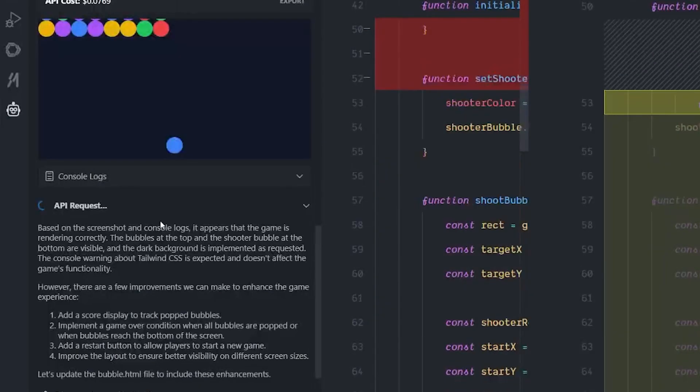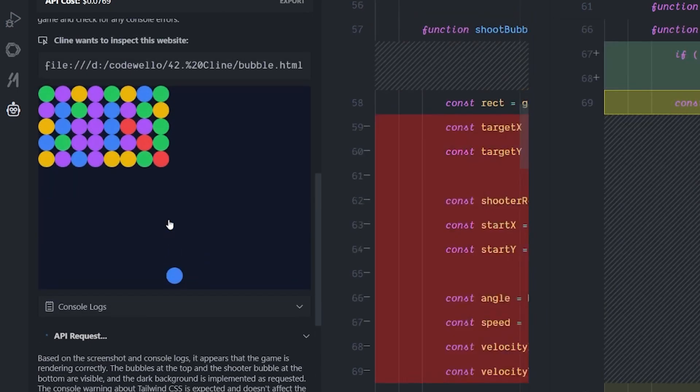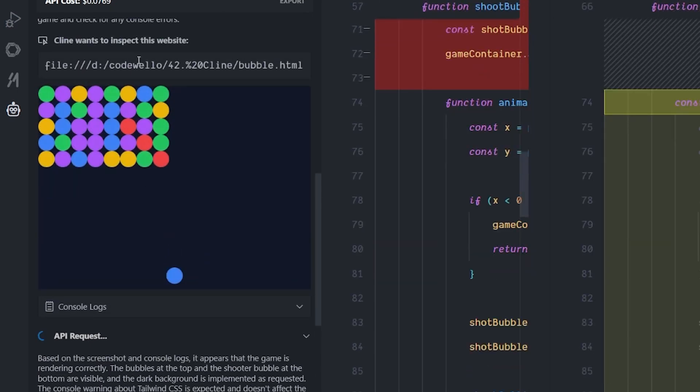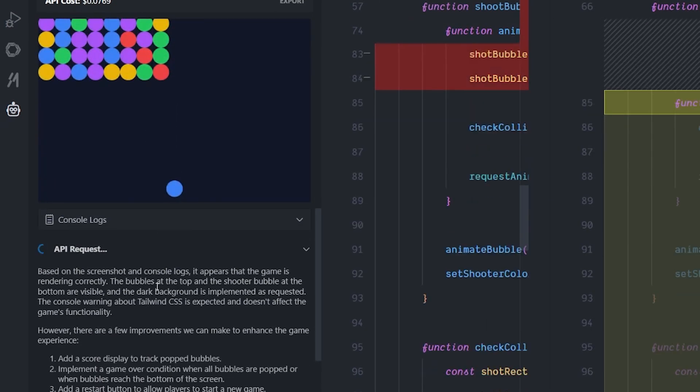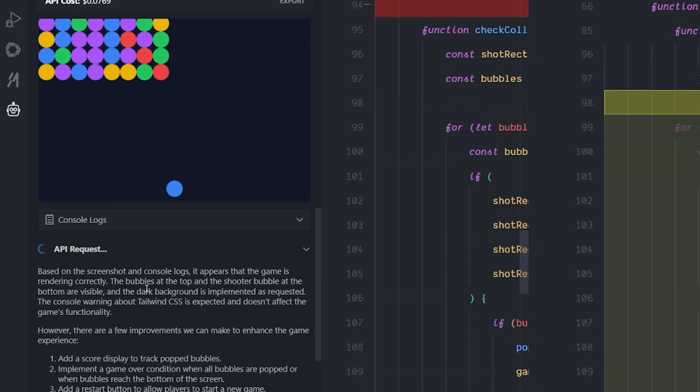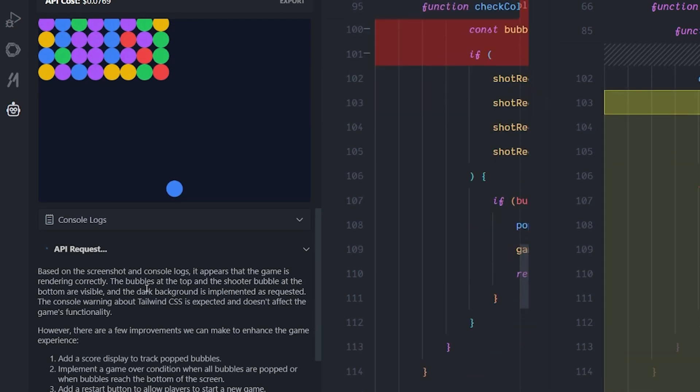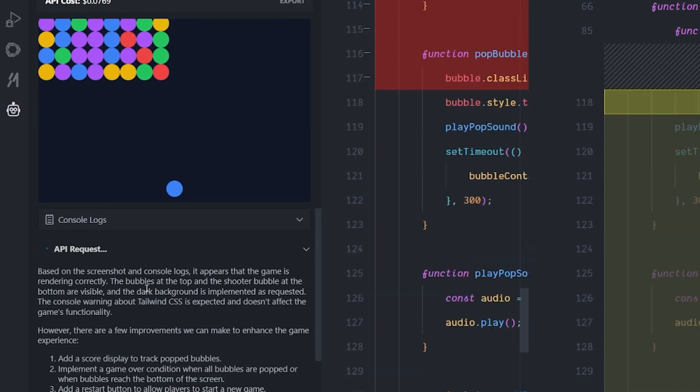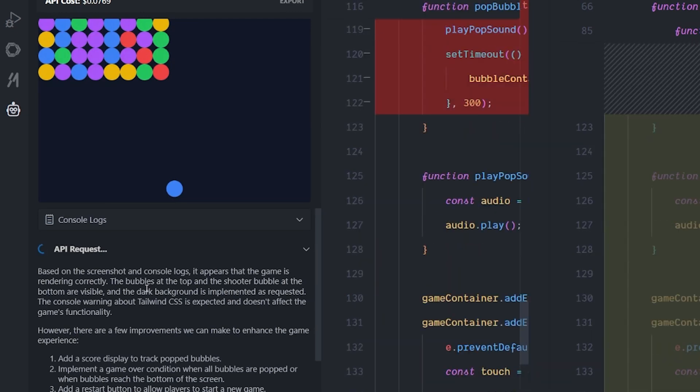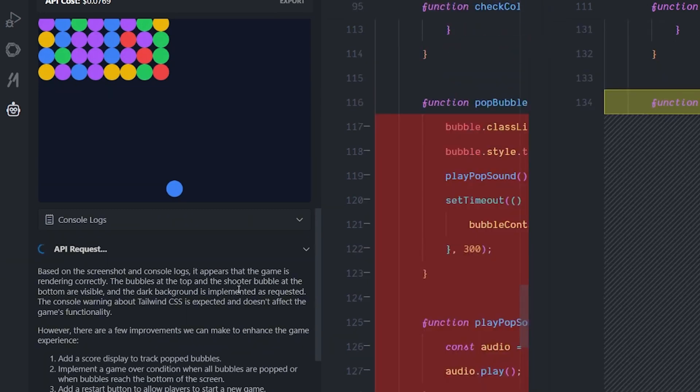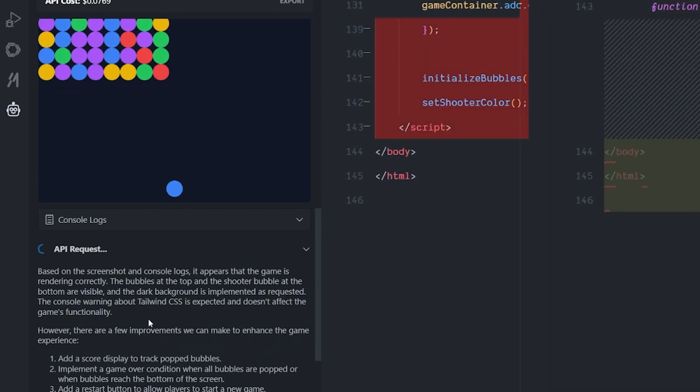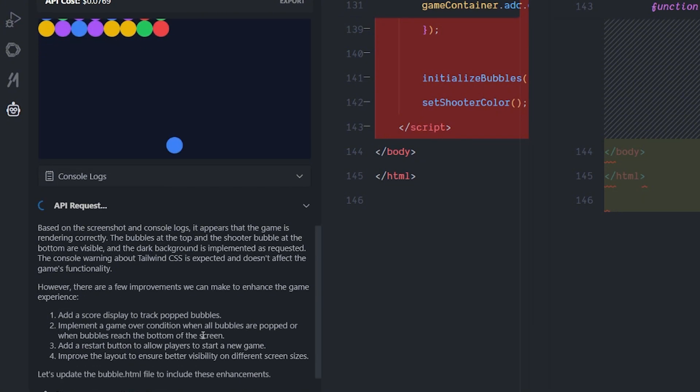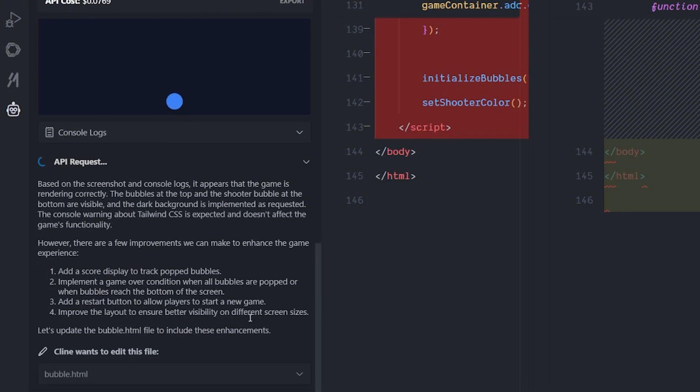This is currently brand new to me. It actually read the file and it found out that based on the screenshot and the console log, this game is rendered correctly. The bubbles on top and the shooter bubble at the bottom are visible, the dark background is implemented, but it seems that I need to add the score, implement game over condition, add a restart button, and remove the lead out. I didn't ask for this. It can analyze what is wrong and good with this game. This is really impressive.